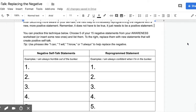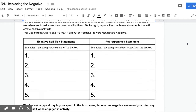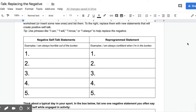What you're going to do is look back at those 15 negative statements from your awareness worksheet and choose five of them. If there's a new negative statement you'd like to replace, that's okay too. You're going to list five negative self-talk statements — it could be about life, it could be about sport.